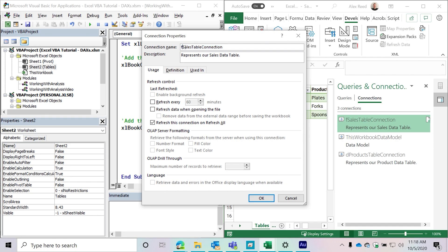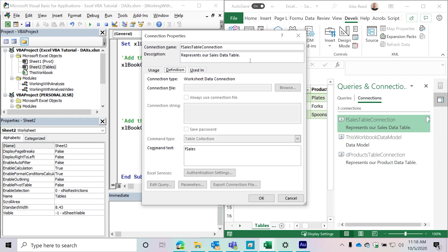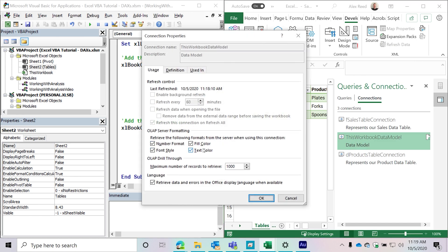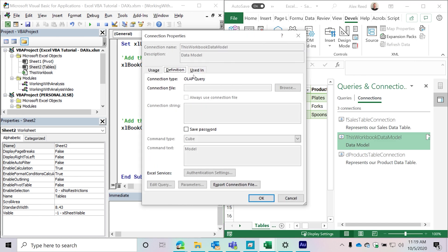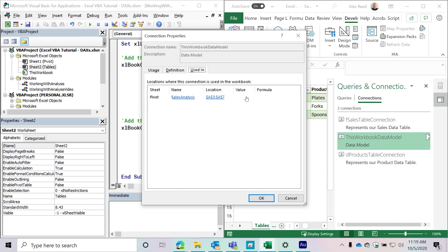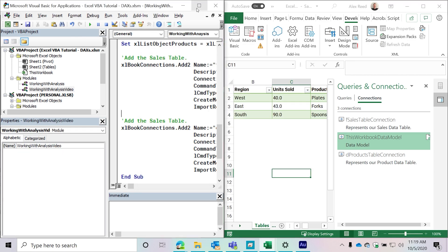If you go into it, you can see our description is right there along with the name. Please make sure you give your connection names meaningful names — if you don't provide one, Excel gives it a default that's not really informative. Take the time to give it a name and also a description; a lot of people skip over this but it's actually really helpful. You can see the command type is 'Table Collection', it's grabbing that table, it's a worksheet data connection. And if you go to the Power Pivot one, it's an OLAP query, it's a cube, it's a model.